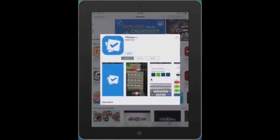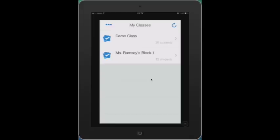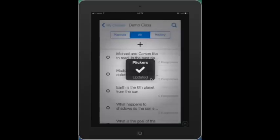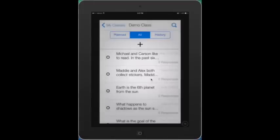After you download it, press open and it will ask you to log in. Once you log in, you'll see your classes and you'll be ready to start.